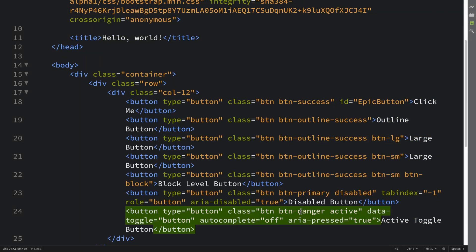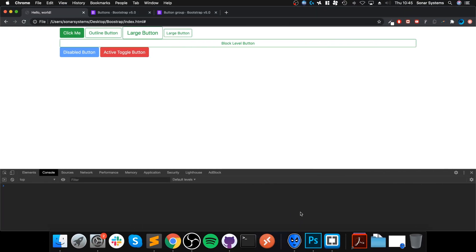The benefit of this, actually let me, I think it might be a little easy to see what's happening if I do an outline button. So because it's already toggled it's filled. If I press it, it's no longer filled in. There we go.